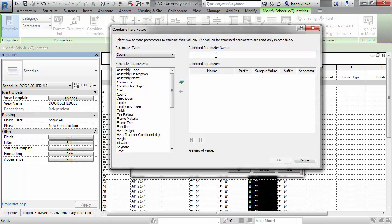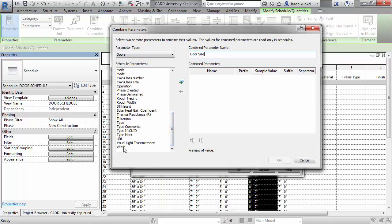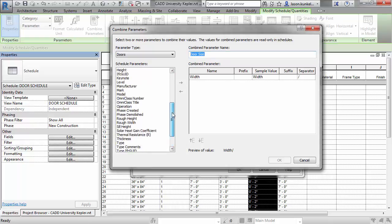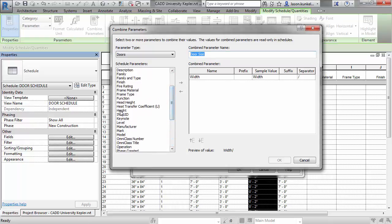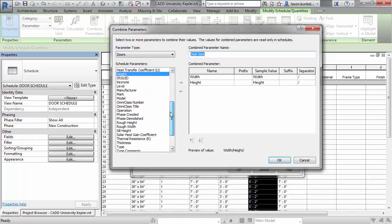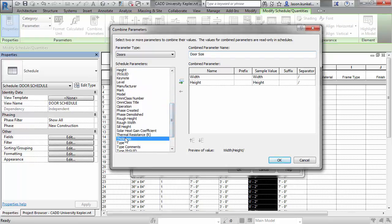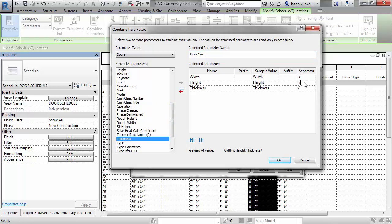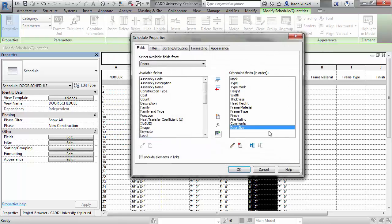Up top, I'm just going to call it Door Size, and then any parameter that is associated with the category in the schedule, I can find one of their parameters and just migrate it on over. So I've got my width, and I've got my height, and I've got my thickness. I can add a suffix. I can add a prefix. I can add a separator. So in this case, it's going to be space X space, space X space, and then nothing there. Get a nice preview down here at the bottom of what it's going to look like. Say OK.